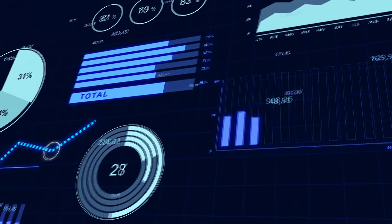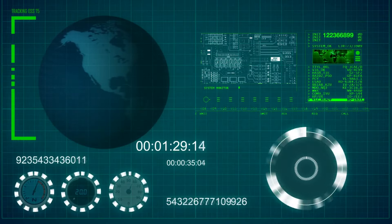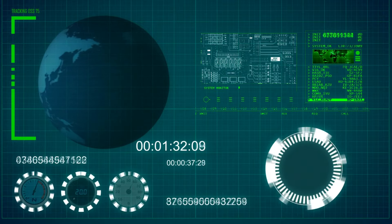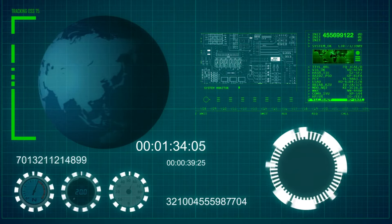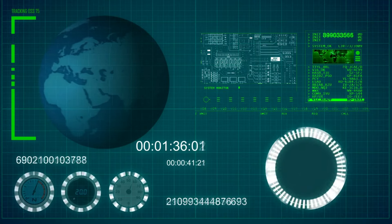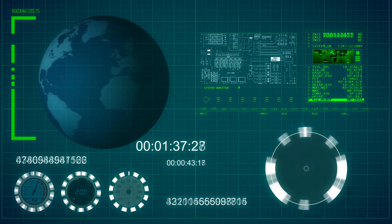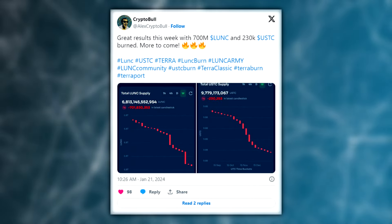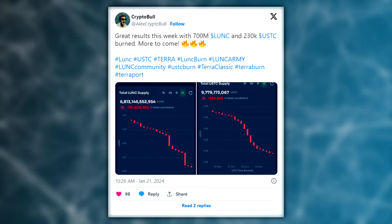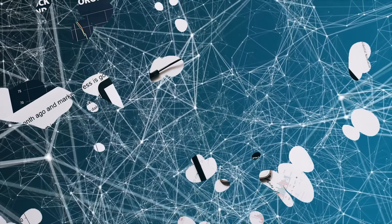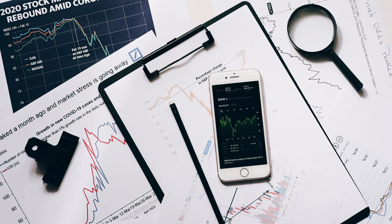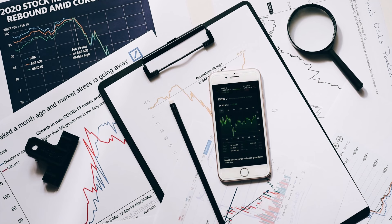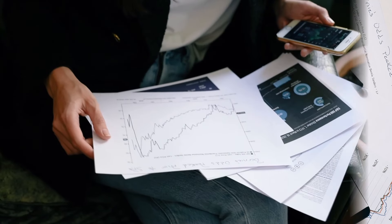So let's start with the LUNC burn news. In a bid for recovery, the Terra Classic community has jointly burned 700 million LUNC and 230,000 USTC, raising the revival optimism of the determined enthusiasts. This was reported on X by pseudonymous user CryptoBull. In a post, he summarized the Terra Classic community's optimism and LUNC's potential. This token burn, aimed at combating the inflationary woes that have plagued the network since the infamous Luna crash of May 2022, has sparked renewed hope for a resilient comeback.